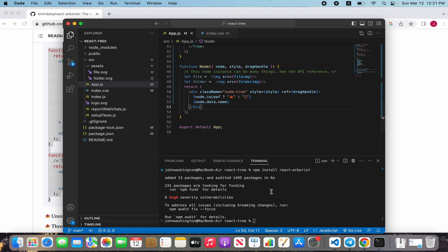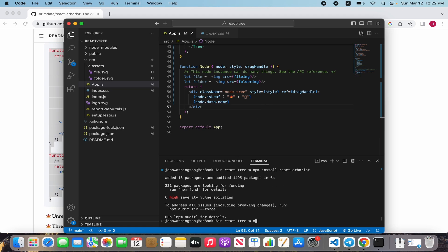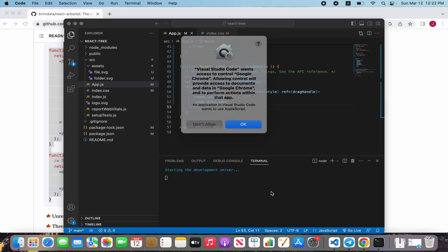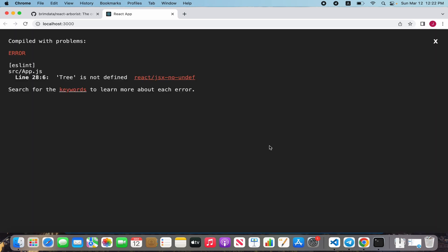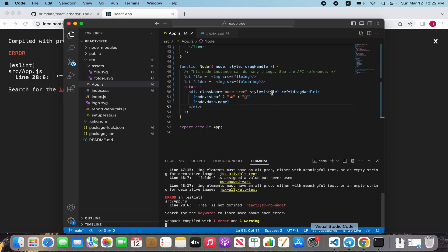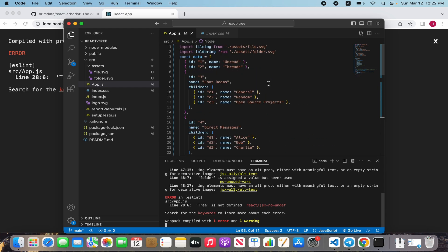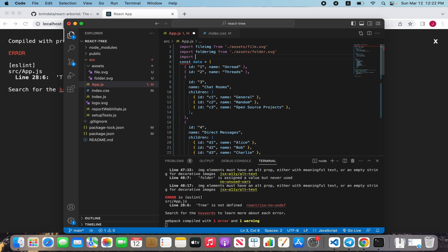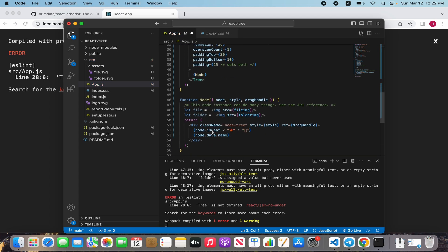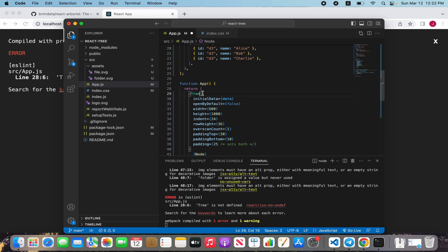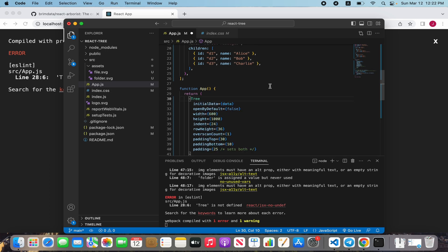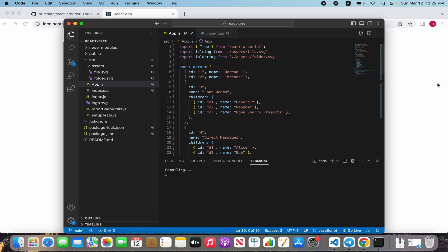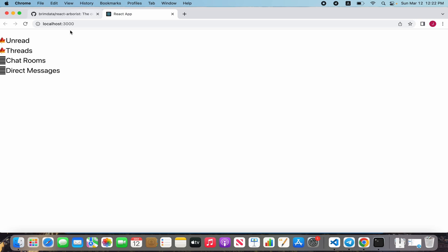We can open our project with npm start. We forgot to import the tree library from react-arborist. This will be fine. We see the default structure.